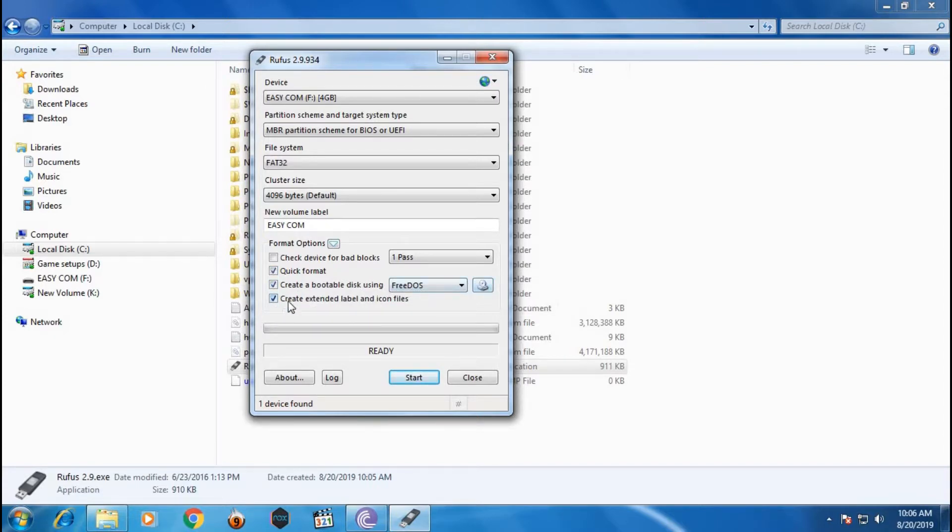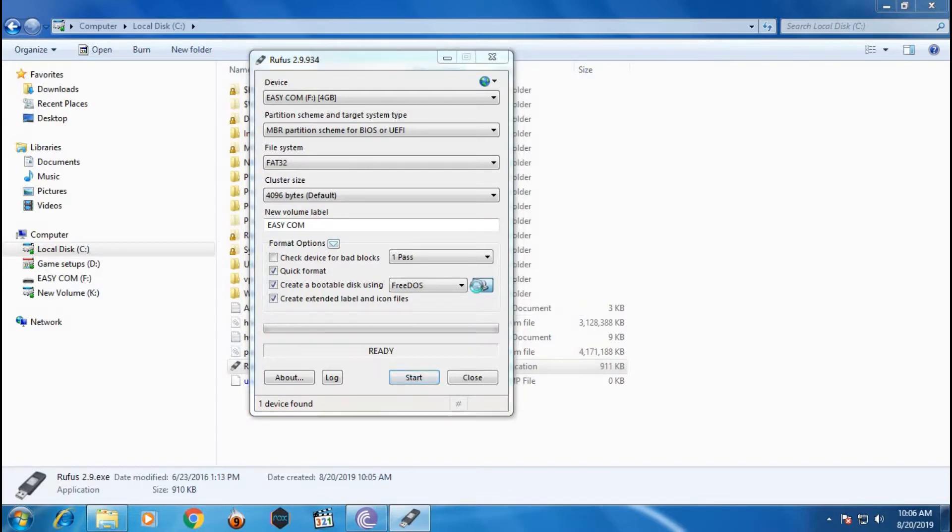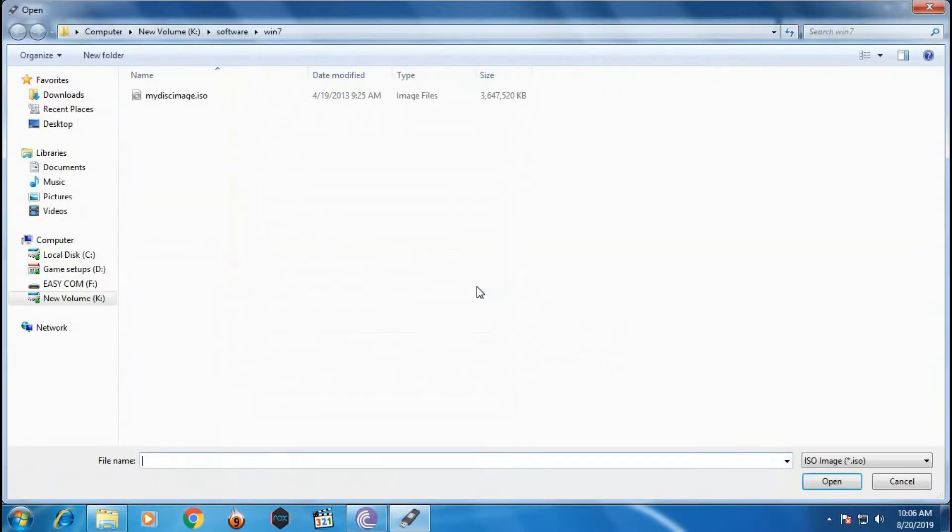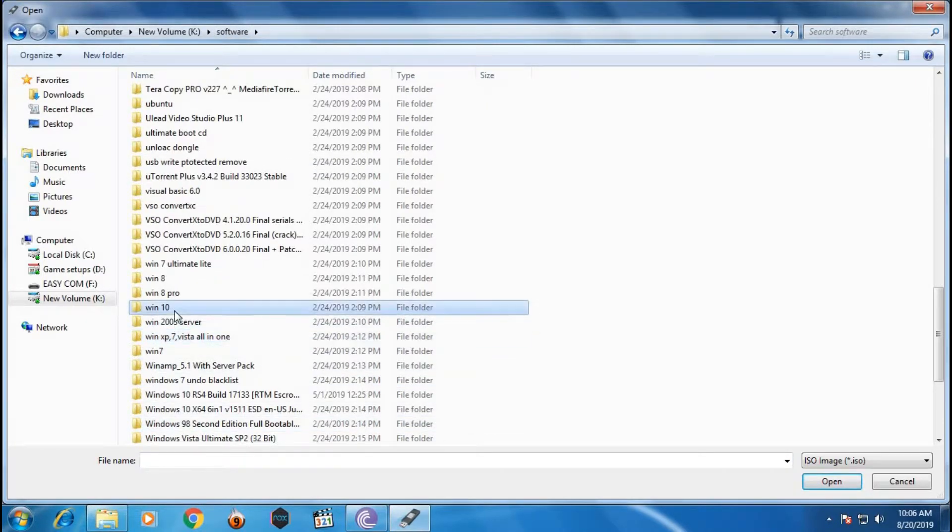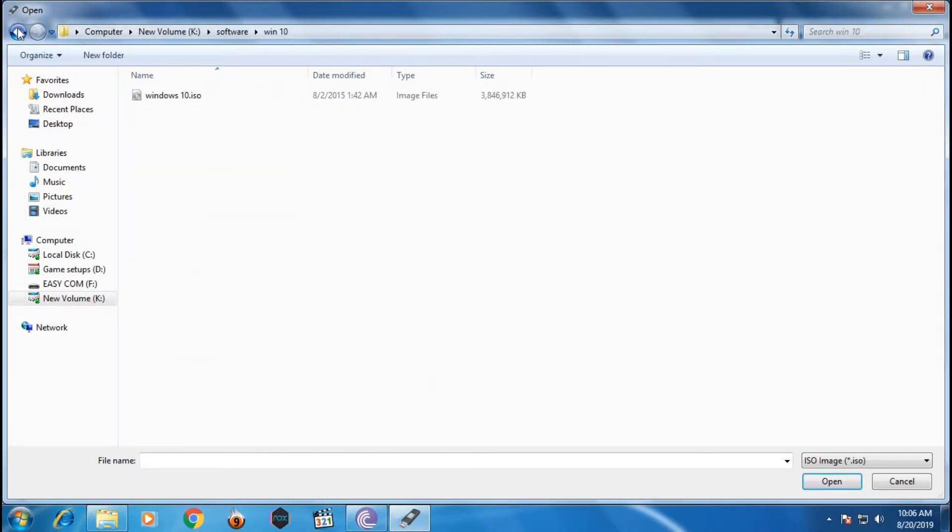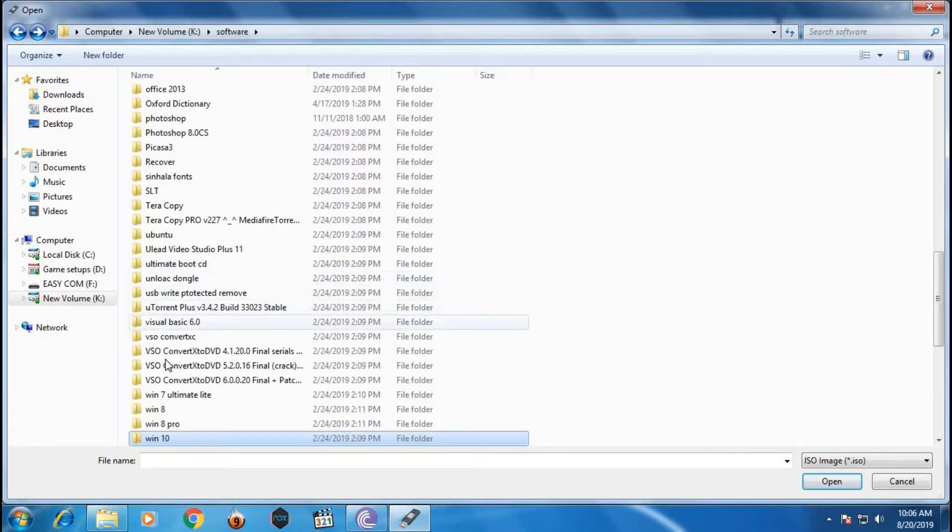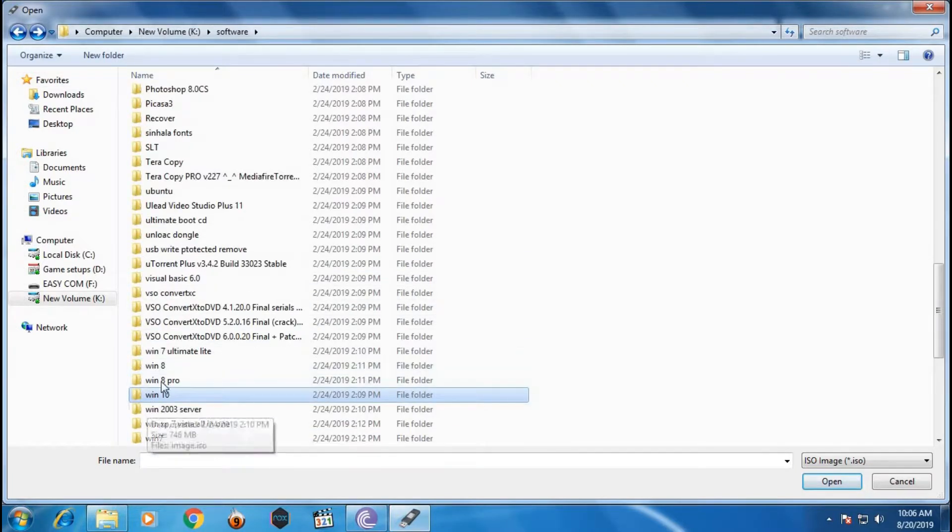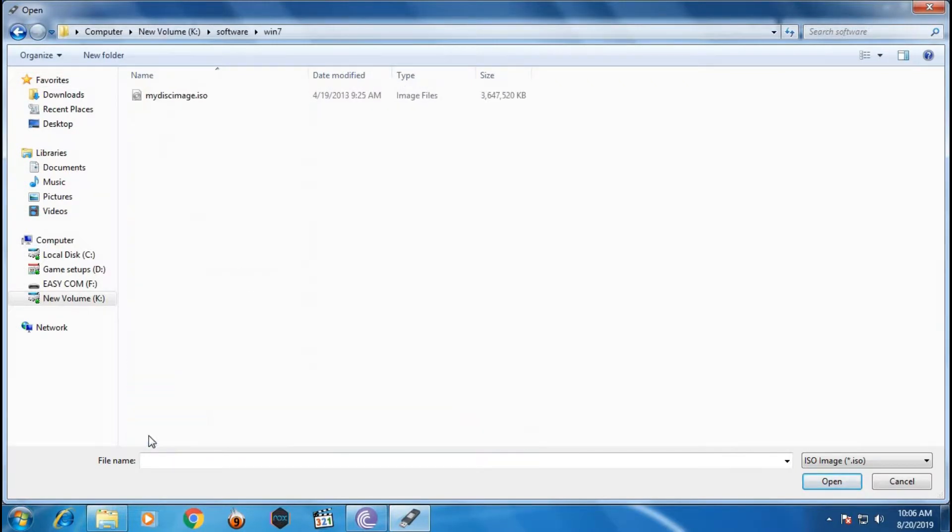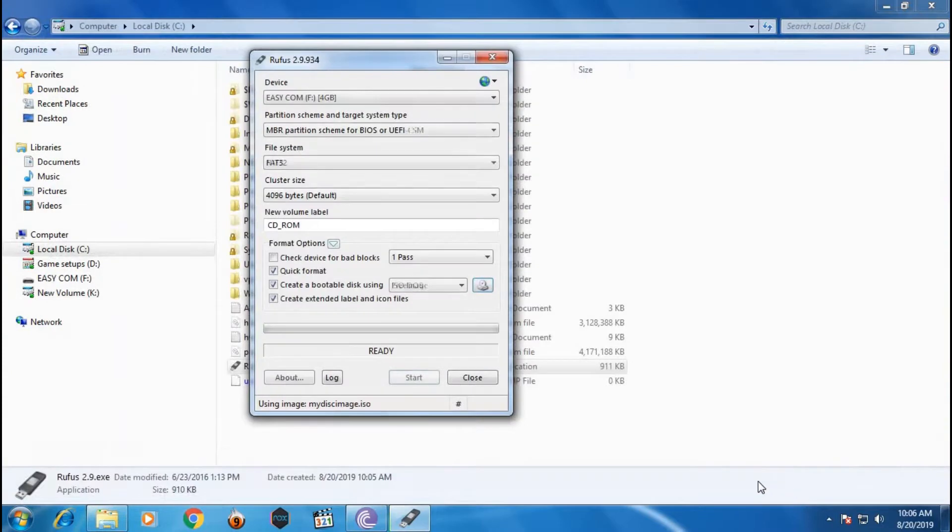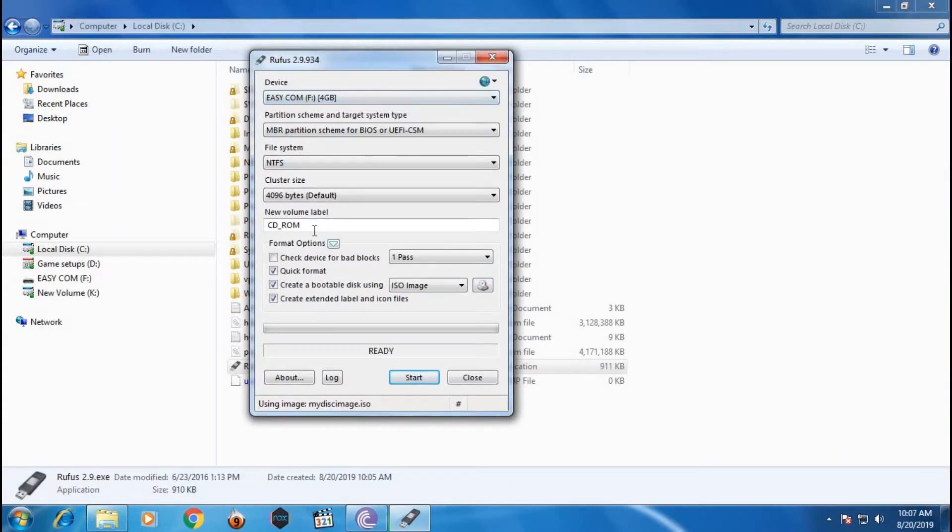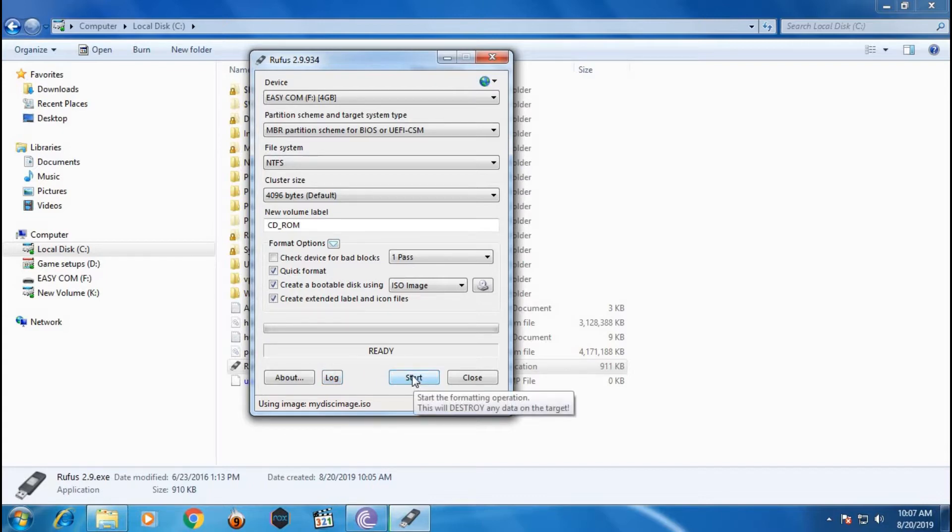Now let's select the image file you want to create. Now press start to create the bootable USB.